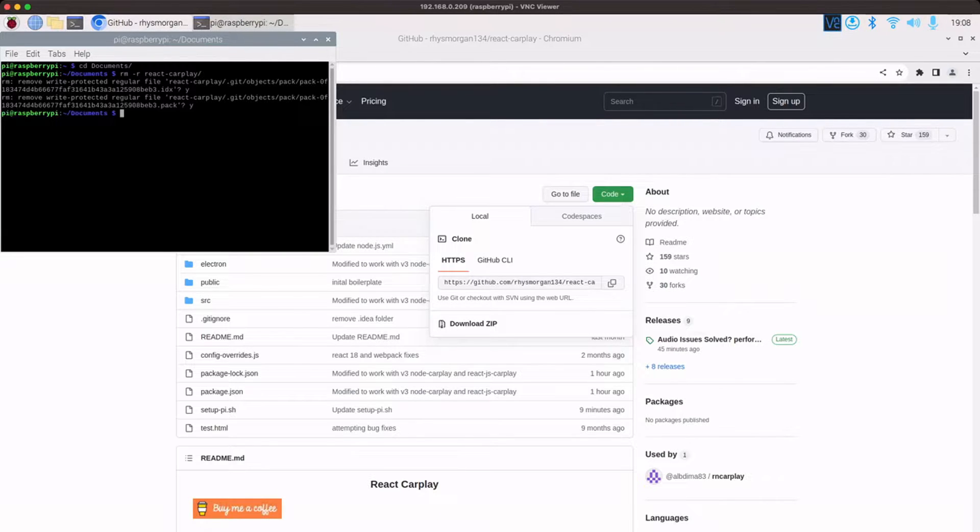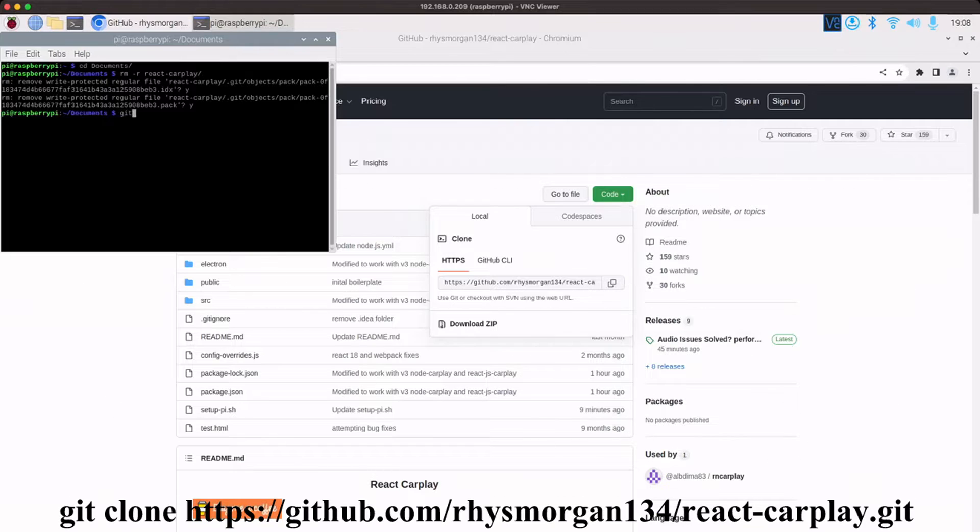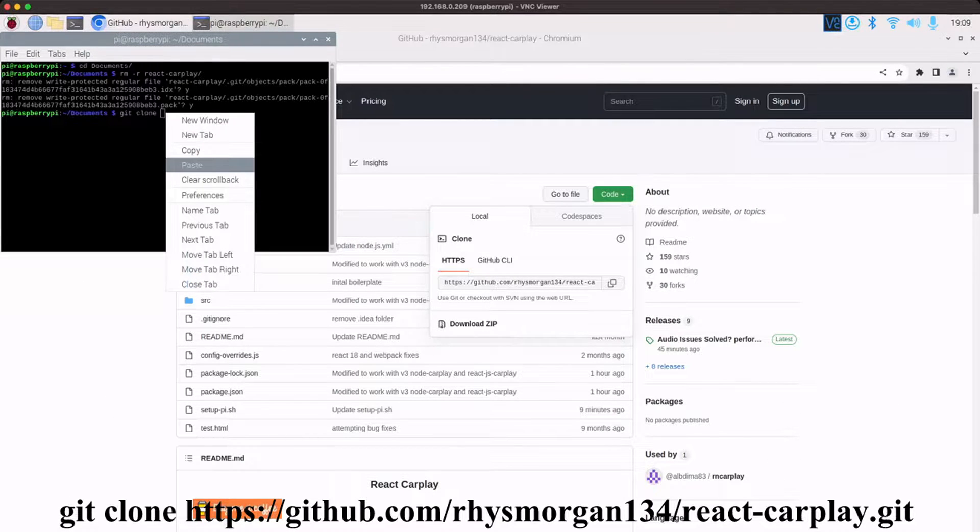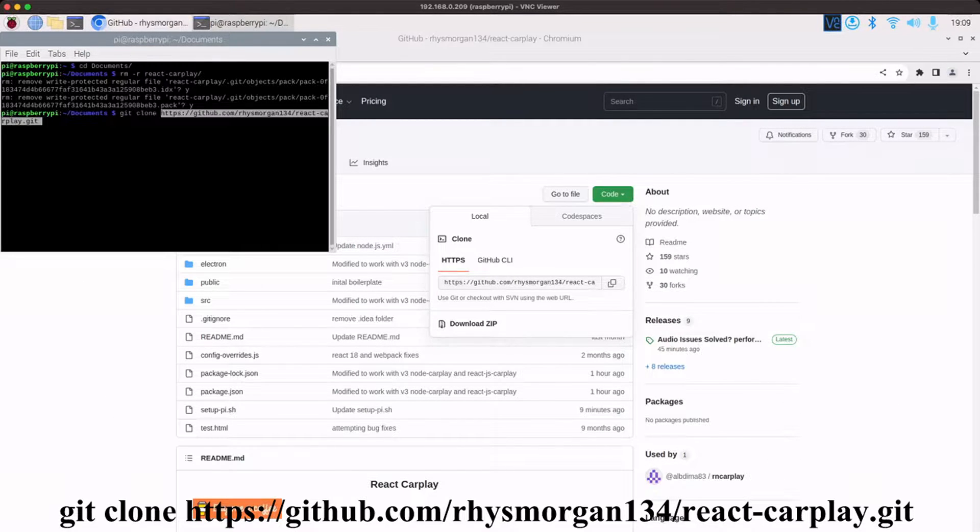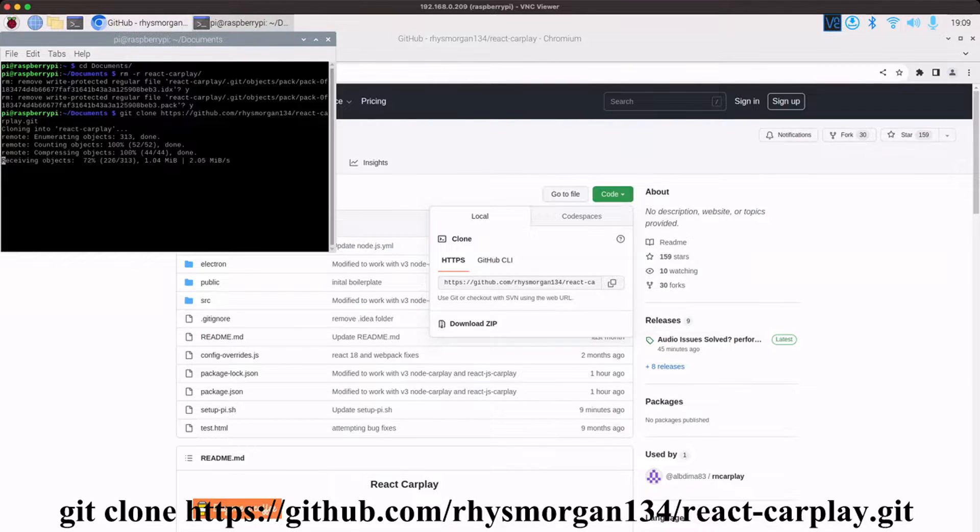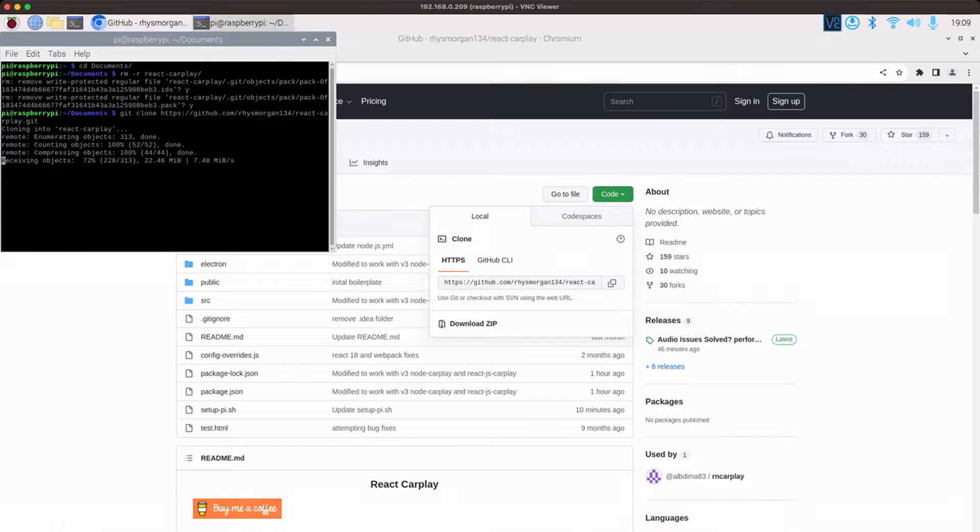So if you do git clone and then paste in the URL that you just copied and press enter and now it will download the repo and all the files that are in it.